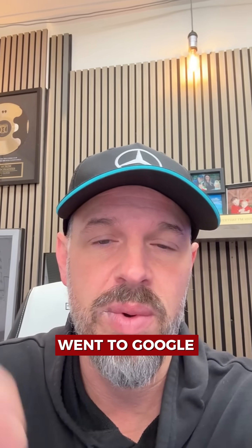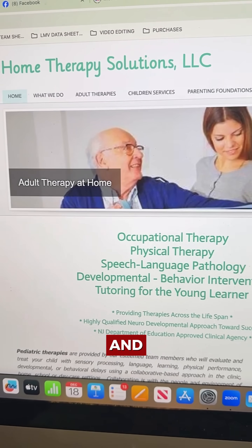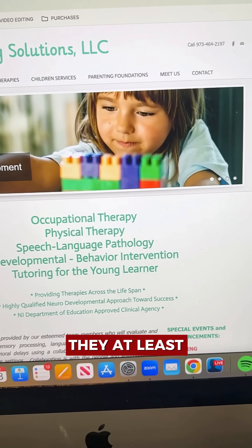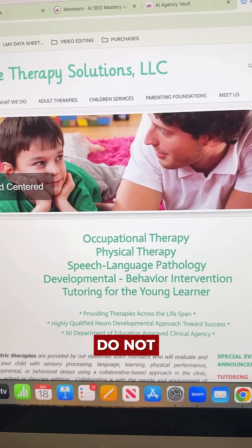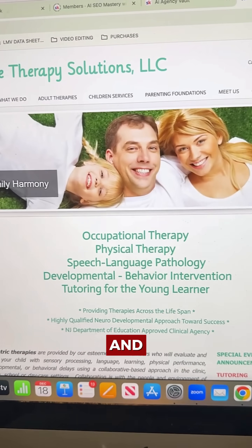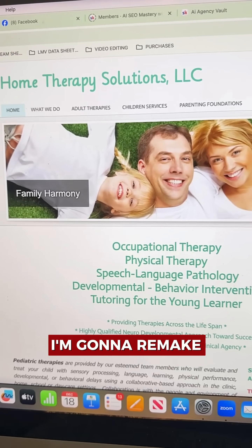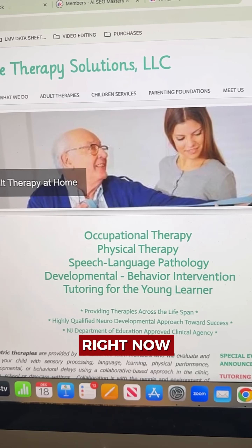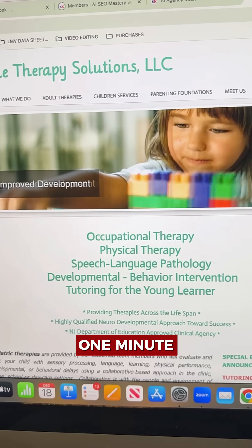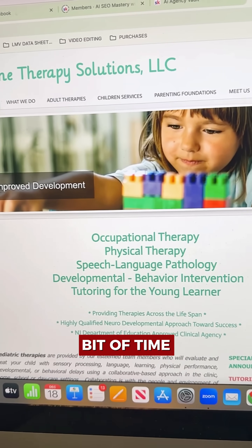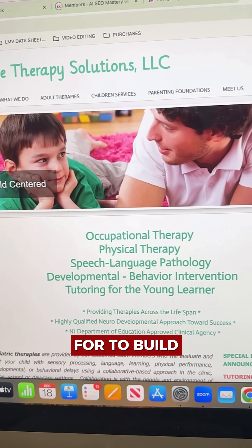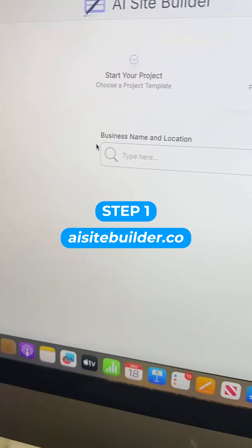All I did was go to Google, take a look at their website — and props to them, they at least have one. Some of these businesses do not. I'll do another video showing you that. I'm going to remake their website right now in less than one minute of actual work, plus a little bit of waiting for it to build.